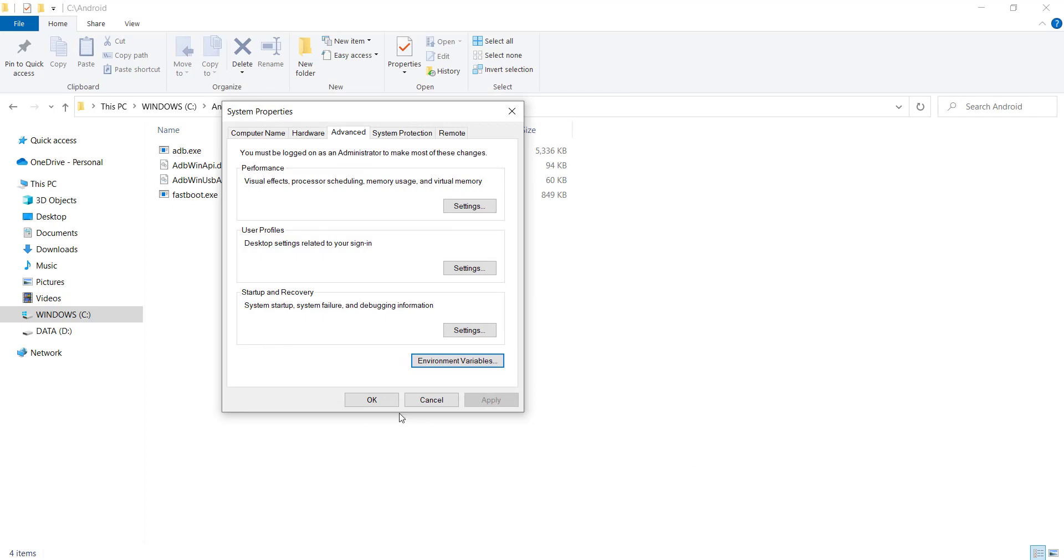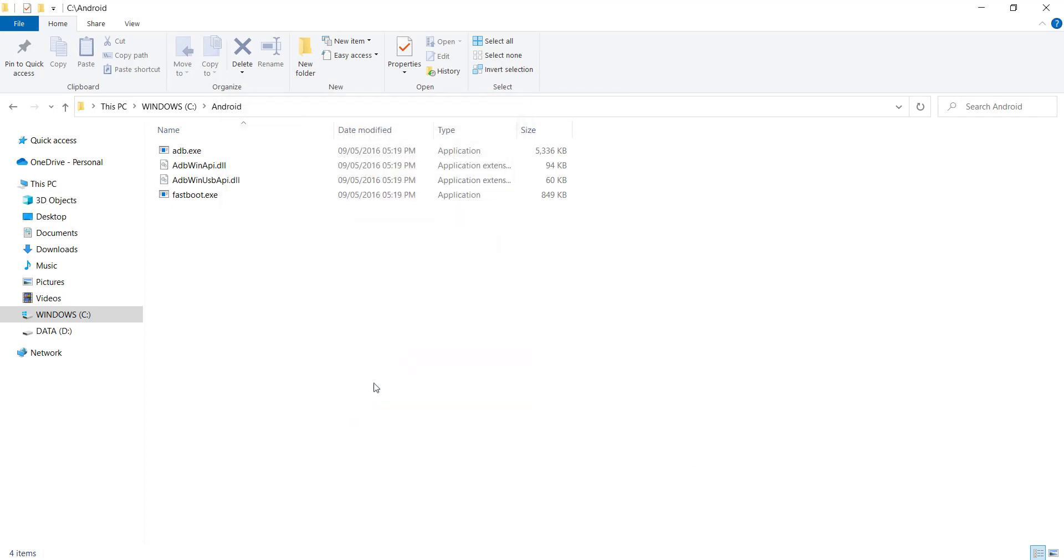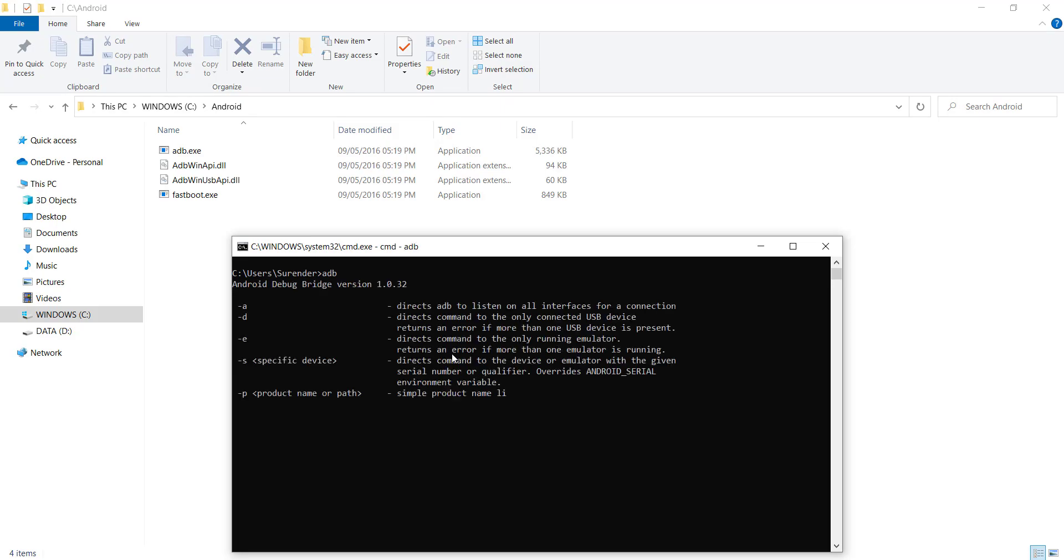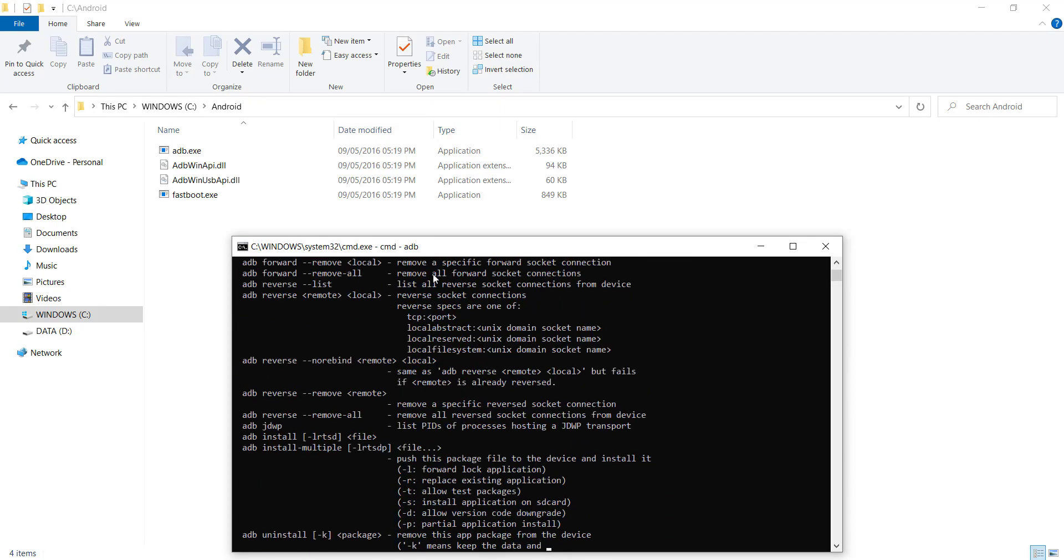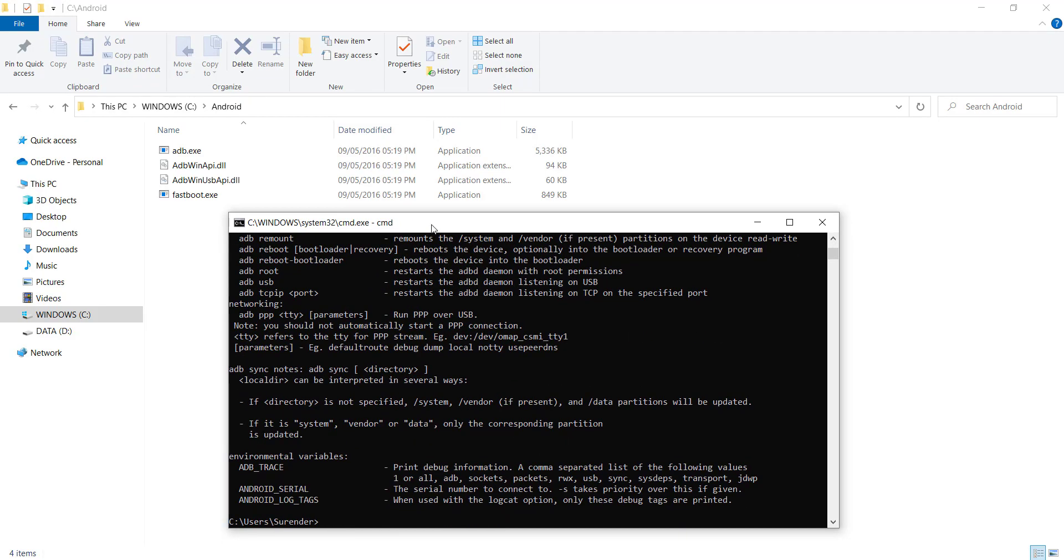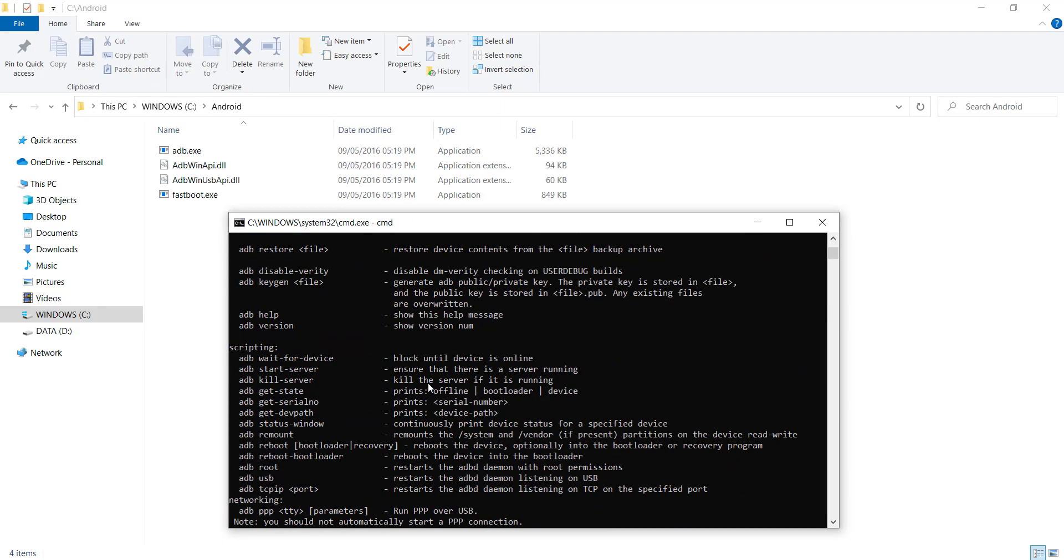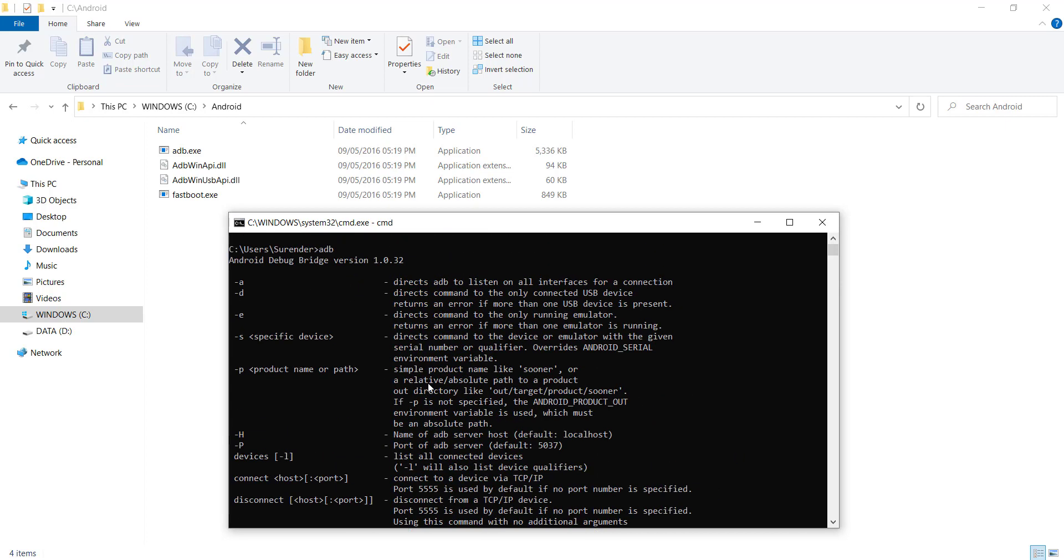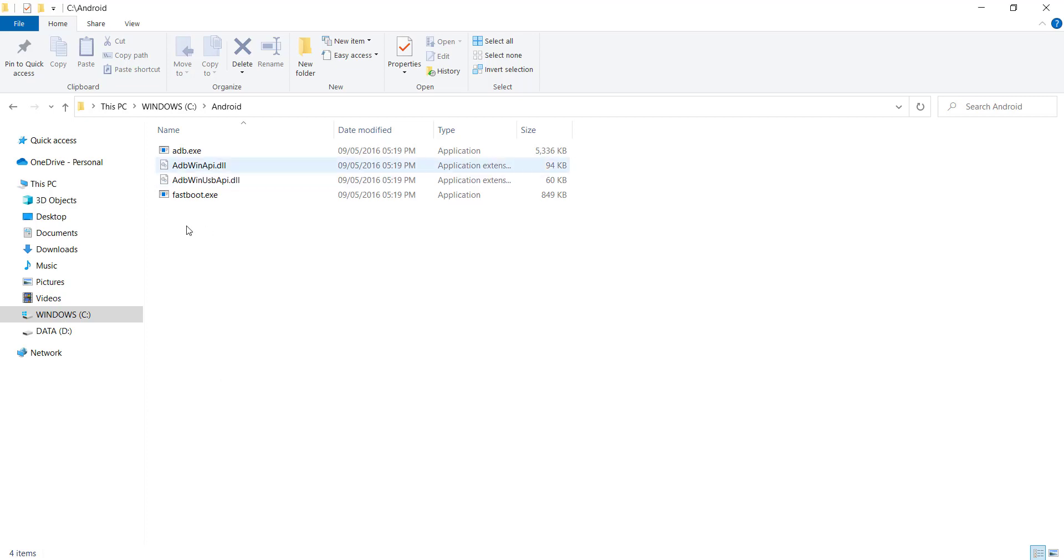And click OK three times. That's it. When you type adb, if you see this detailed output, it means you have correctly set up your environment variable for ADB.